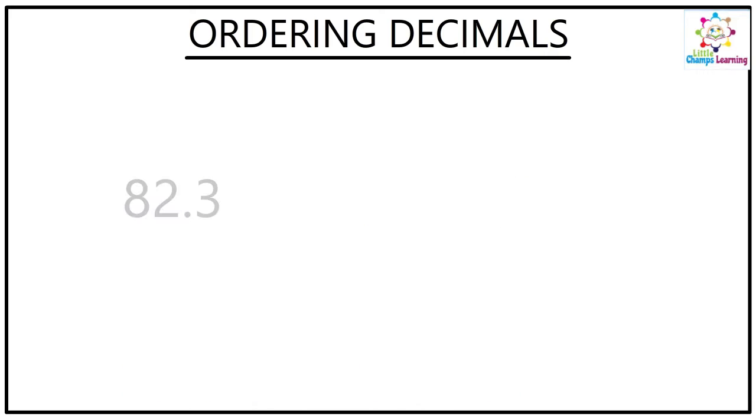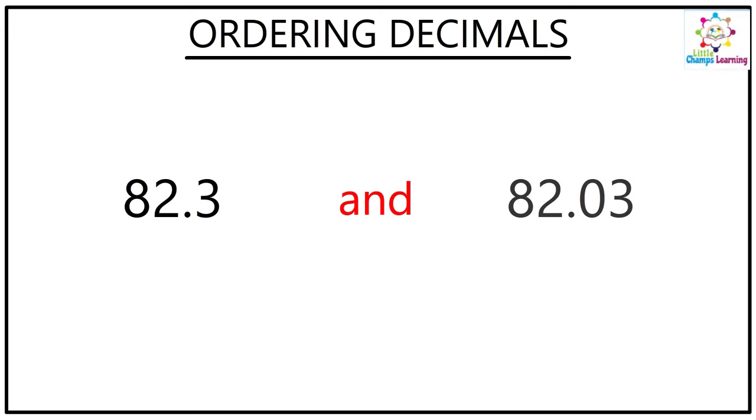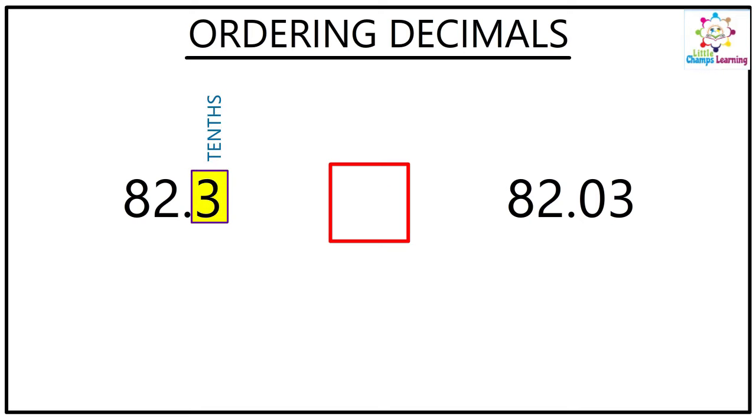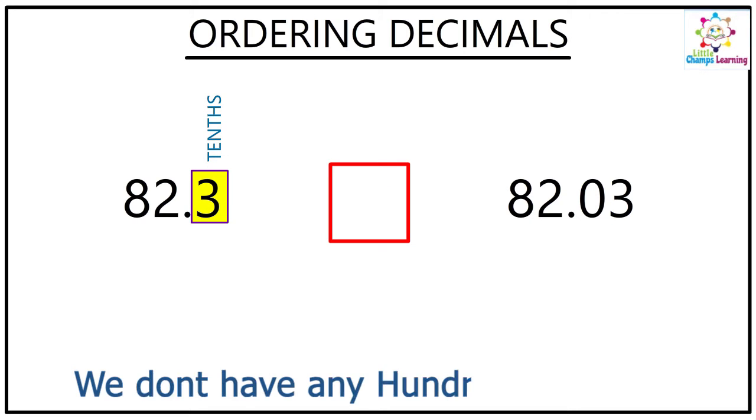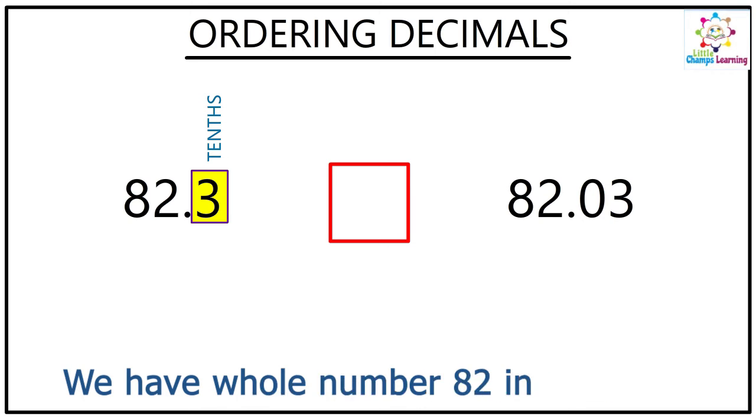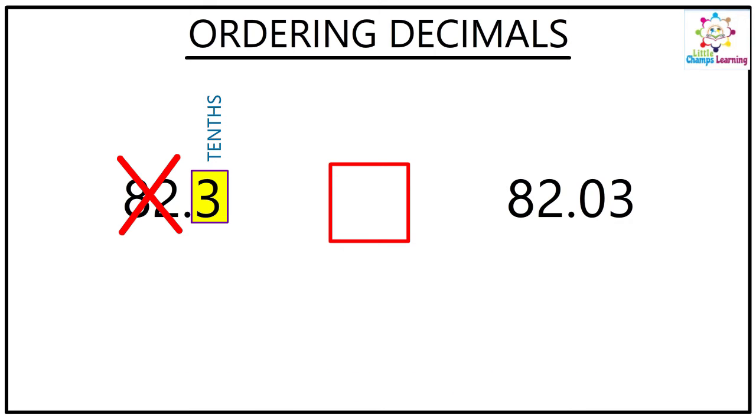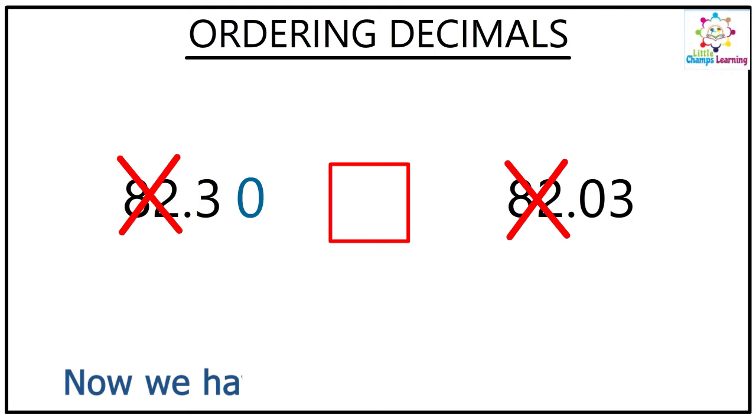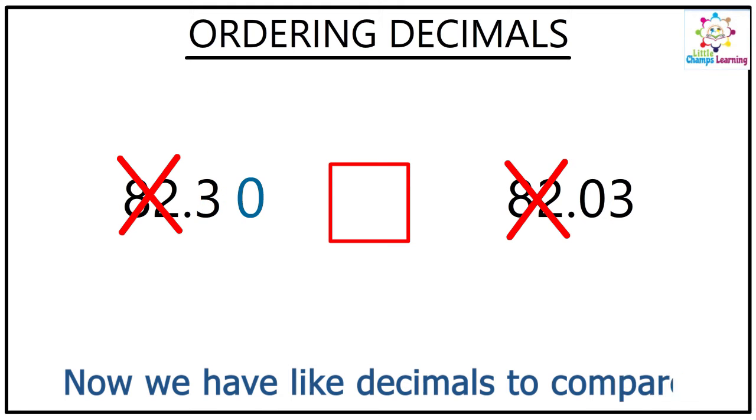Now I have 82.3 and 82.03. That's quite confusing, right? Because here is the tenths place and the hundredths place, you don't have any digit. When you will see the whole number 82, you have 82 here too, so I'm just canceling as of now and I will add a zero over here to make it a like decimal. Now 82.30 and 82.03, so it is very easy to compare because 30 is always greater than 3.